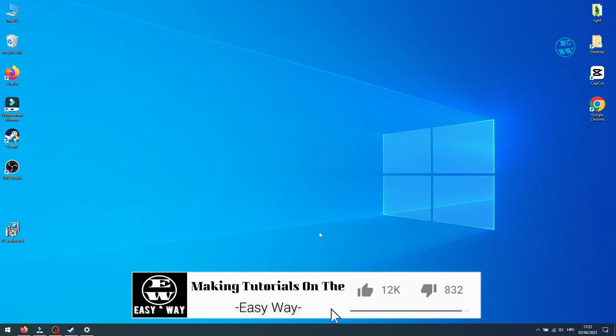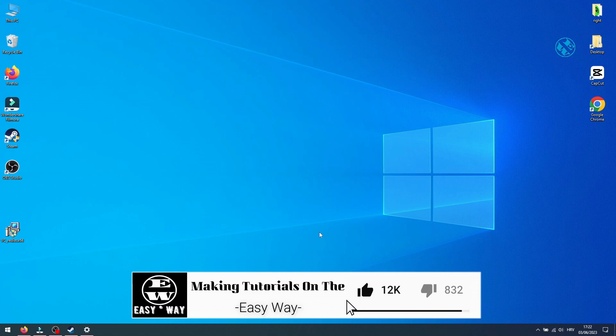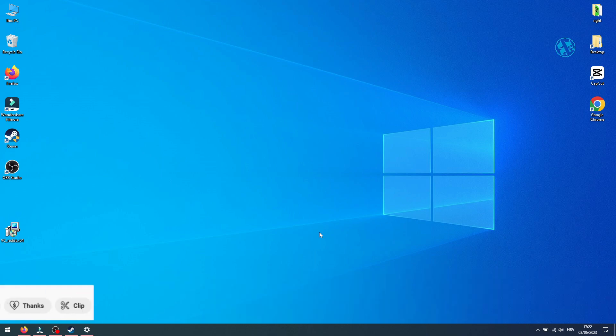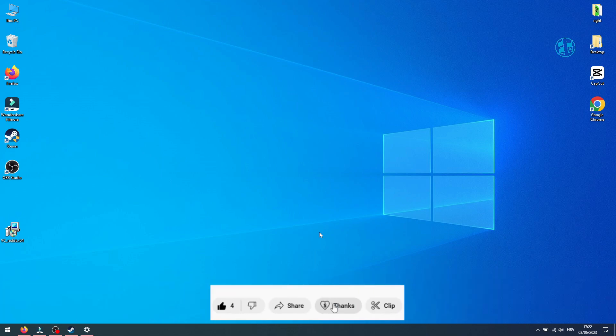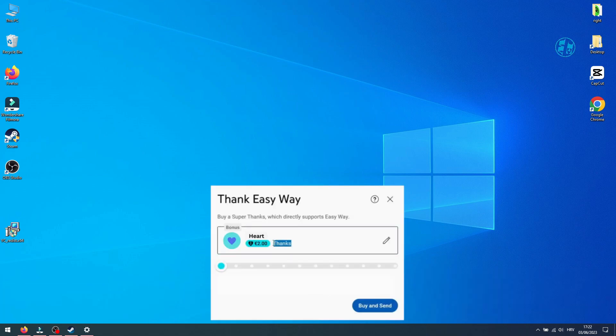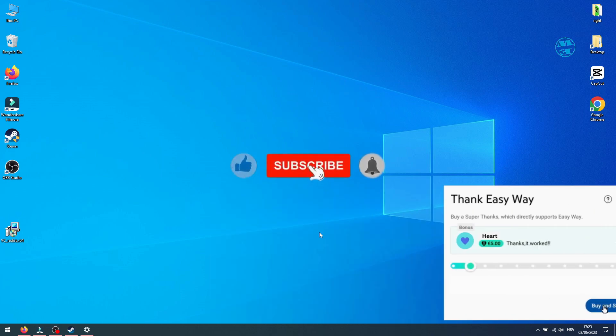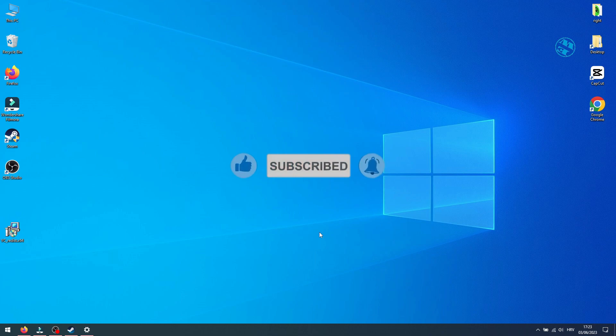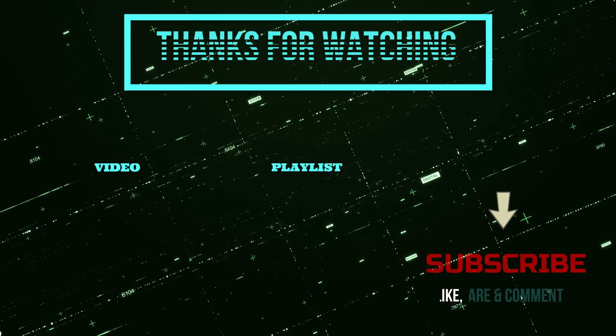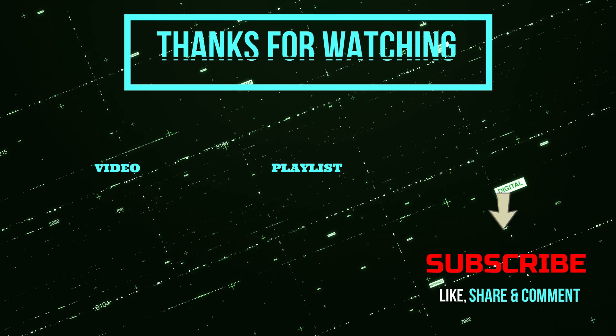And that would be all for this video. If I helped you, please hit that like button. If you want to buy me a cup of coffee, you can hit thanks button. Subscribe with the bell on so you don't miss my next video. Until then, stay safe and I see you all. Bye.